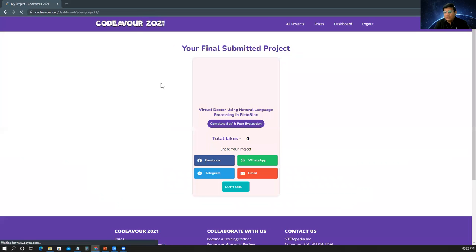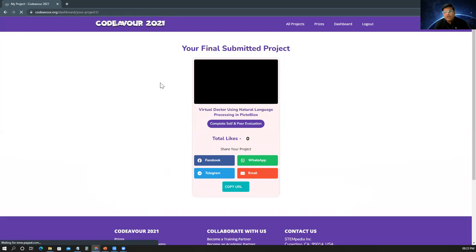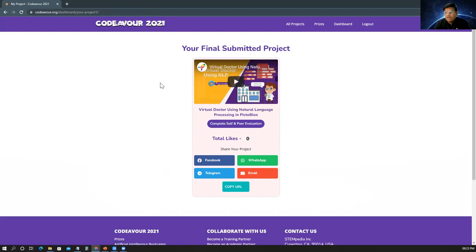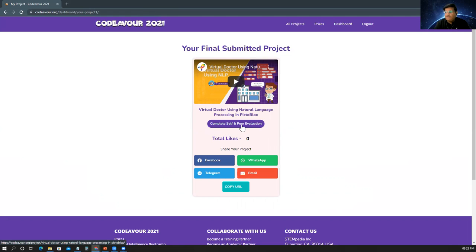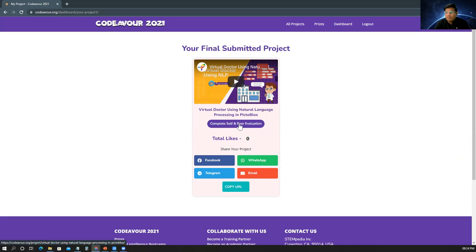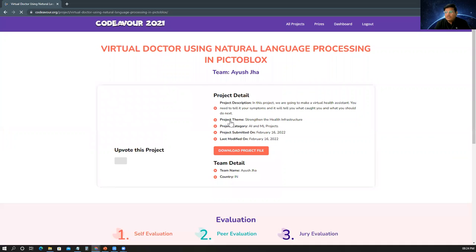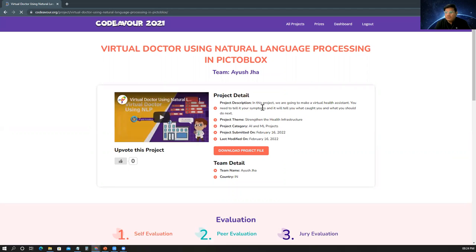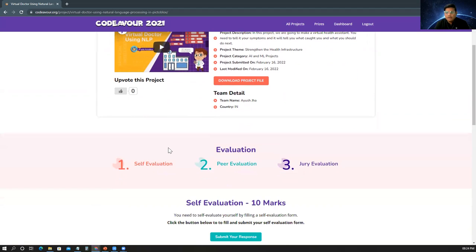So once you are logged in into your dashboard and once you will go inside the evaluation portal, you would be able to see your final project. Also, you would be able to see a pop-up that is complete the self and the peer evaluation. Let's understand what exactly the self and the peer evaluation means. To start with peer and the self evaluation, please click on this option. Once you click it, you will be able to see all the details of your project as well as your own project video. Here students, there are three types of evaluation.